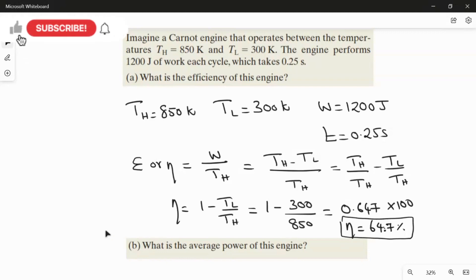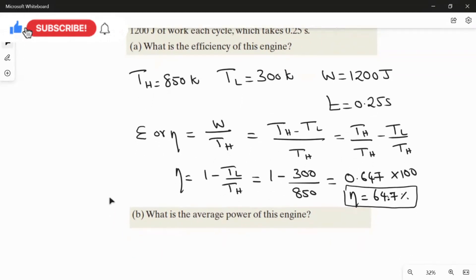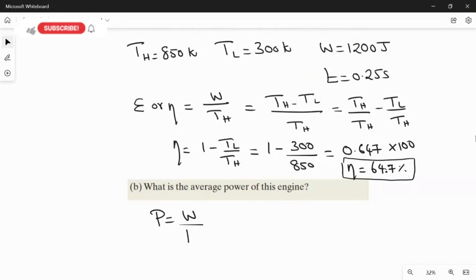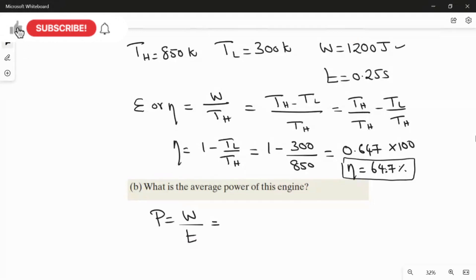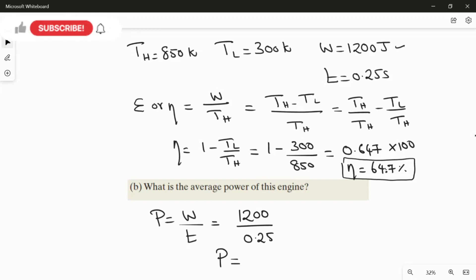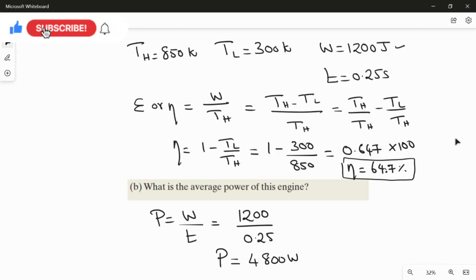In the second question we find the average power. The equation for power is P = W/t. The work is 1200 joules divided by time 0.25 seconds, giving P = 4800 watts. This is the answer for the second question.